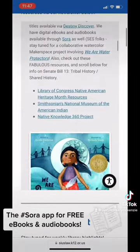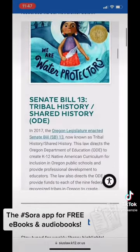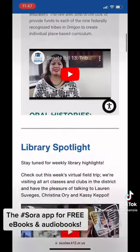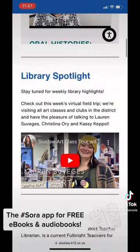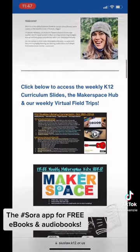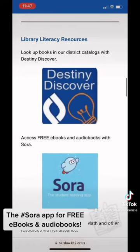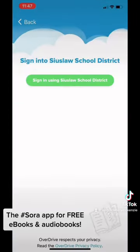Scrolling down, you can see we have our monthly newsletter at the top. It's Native American Heritage Month — lots of resources. Next we have our library spotlight. We're touring art classes this week for a virtual field trip. There's my Fulbright website, our weekly slides, and then where we check out the books: Destiny Discover and Sora.